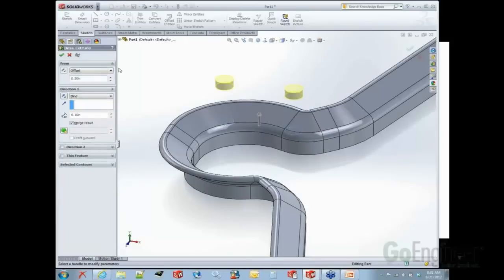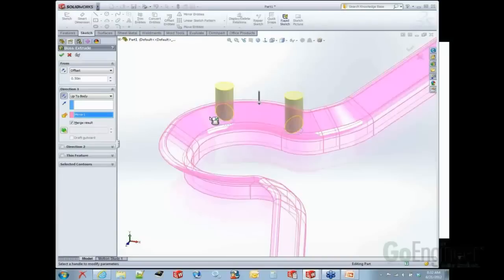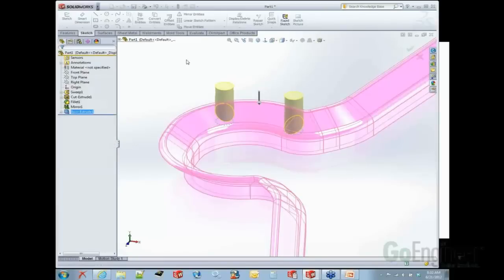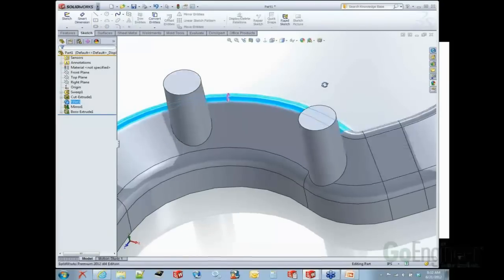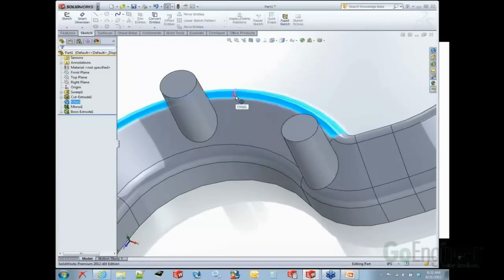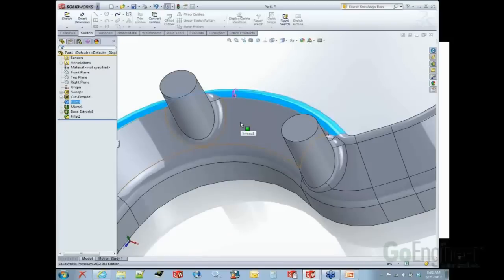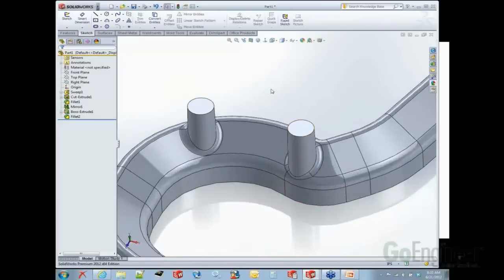You can easily copy features like fillets with Instant 3D turned on: select the fillet, and you'll see a little sphere. Hold down the Control key, grab that sphere, and drag it over to where you want a copy. I just drag and drop it onto a surface and every sharp edge of that surface gets a copy of that fillet. A super efficient way to make copies of existing geometry without going through menus.